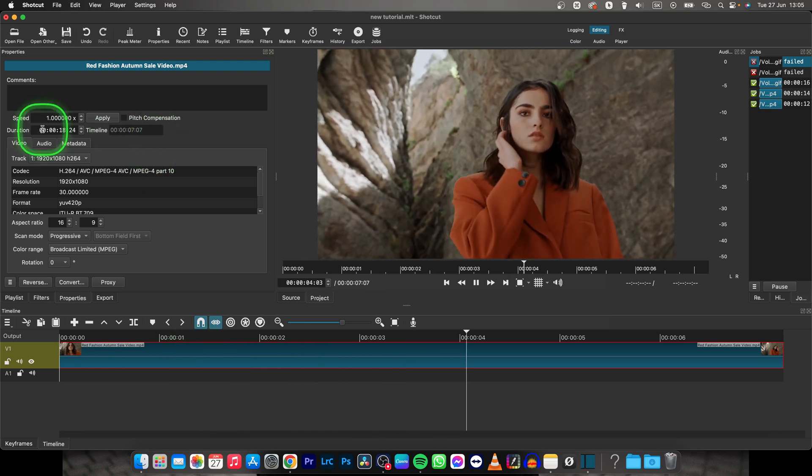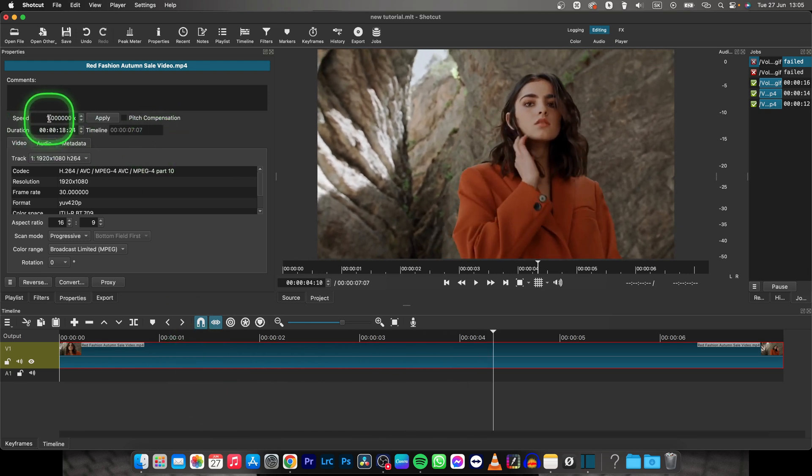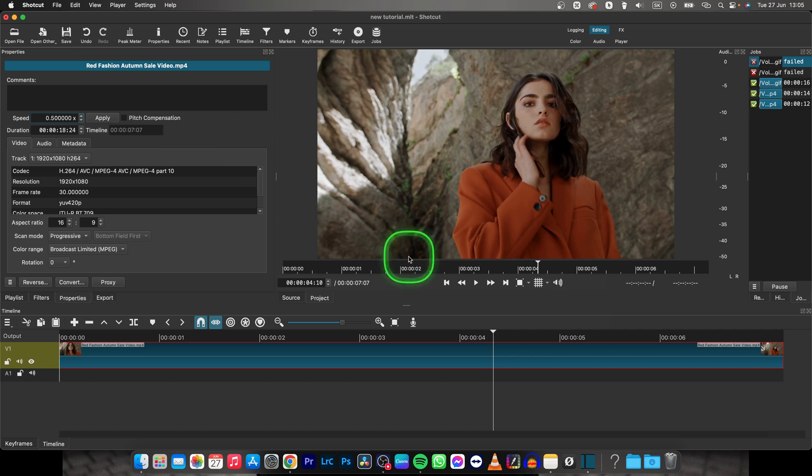You can slow it down even more. Let's say by half, so type in 0.5 and that's basically half speed.